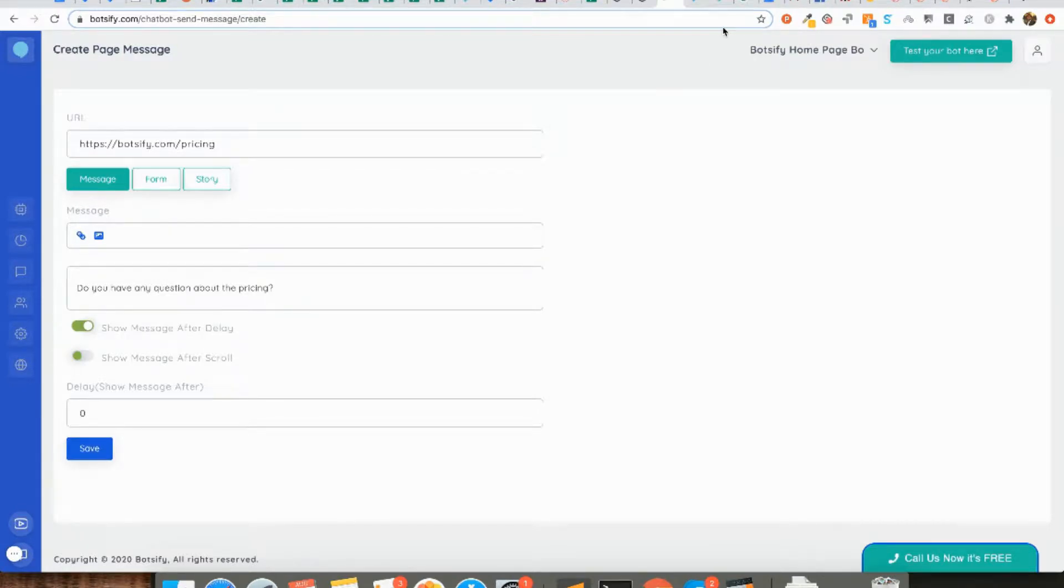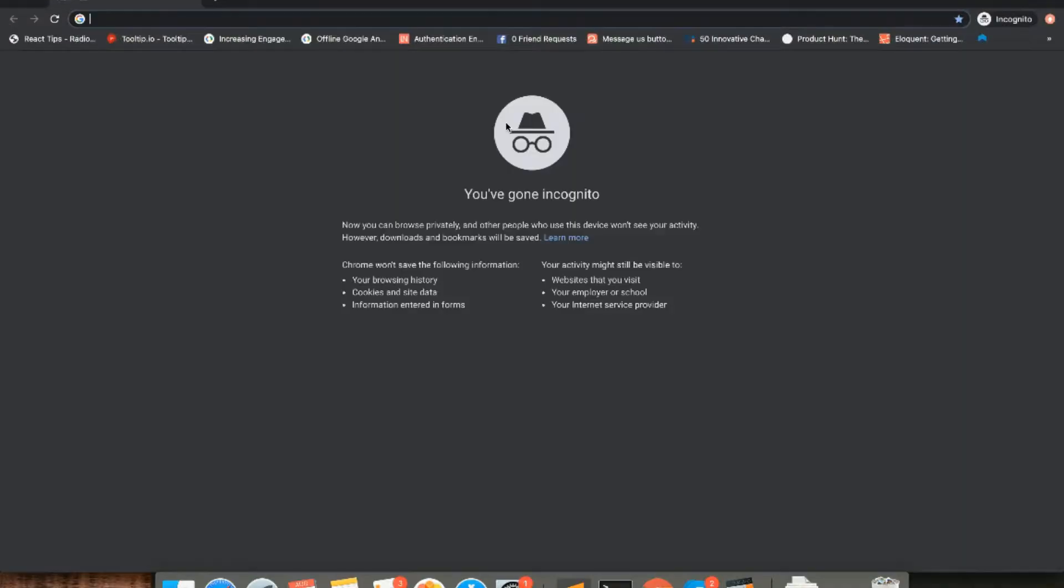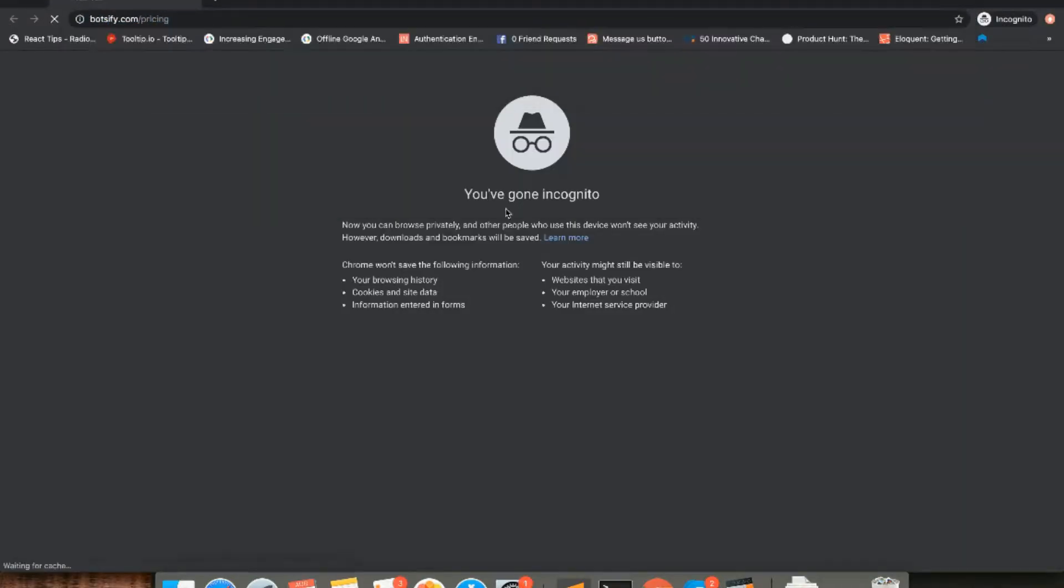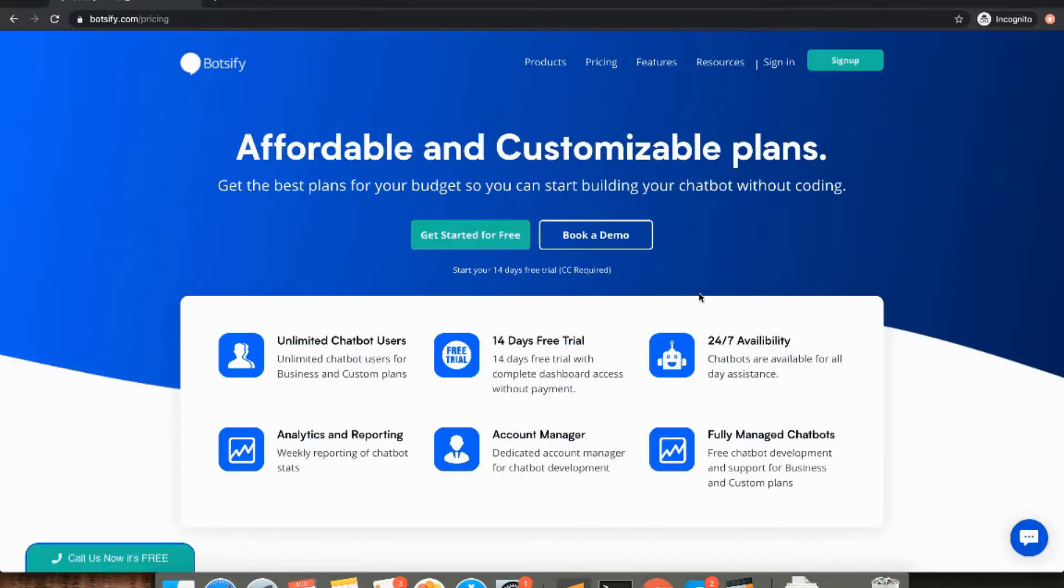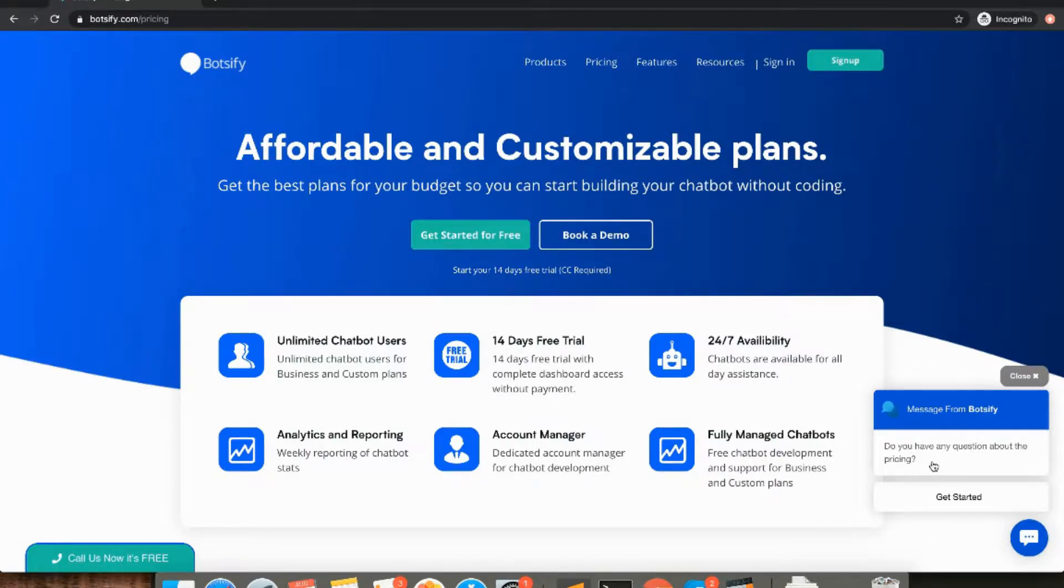Let's save our first page message and let's try our page message in the incognito window. You see the page message popping up. If I click on get started, it will show me the lead collection form.